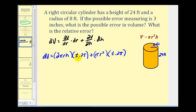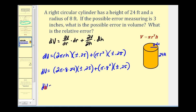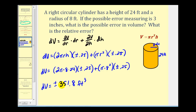Now we have all the information we need. The last step is to substitute r equals 8 and h equals 24. When we type this into our calculator we're not going to be able to type in the plus or minus, so we normally just use positive 0.25. That's going to give us approximately 351.8 cubic feet, and then we'll put a plus or minus on there. This is the propagated error.